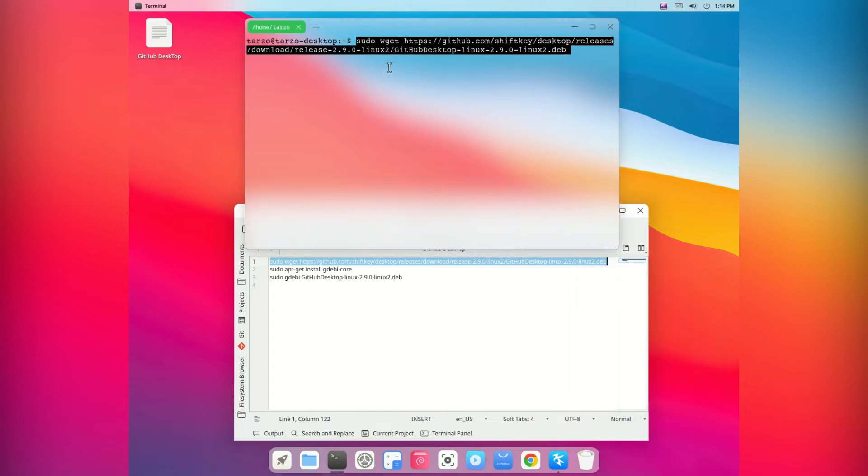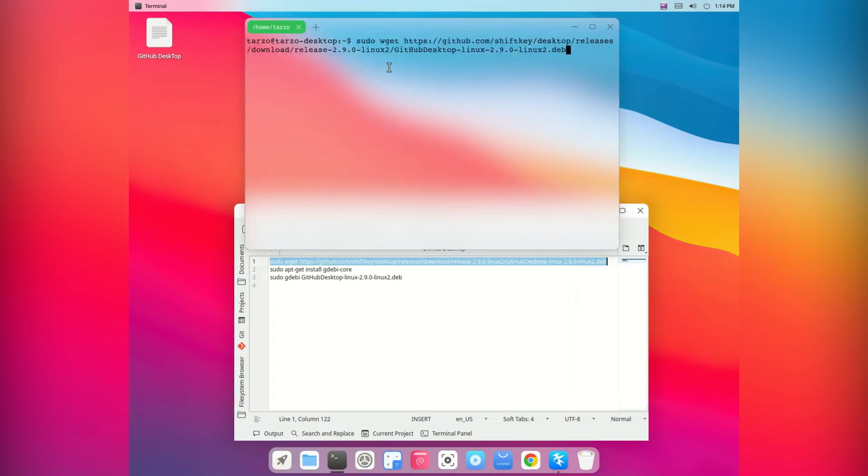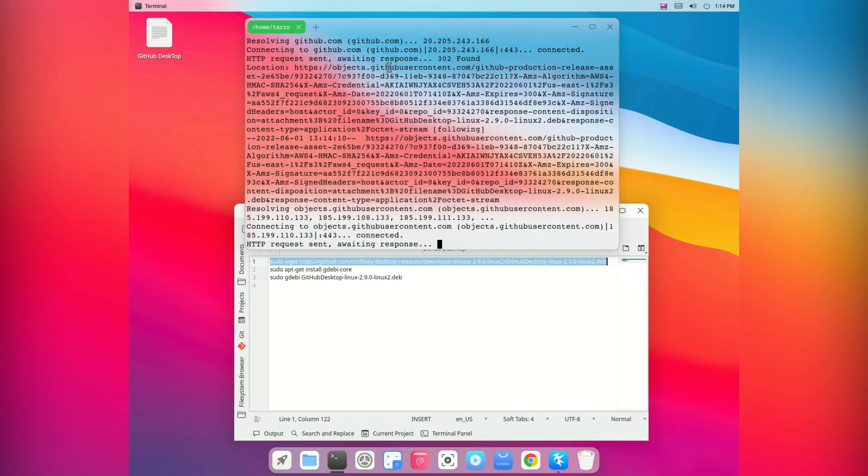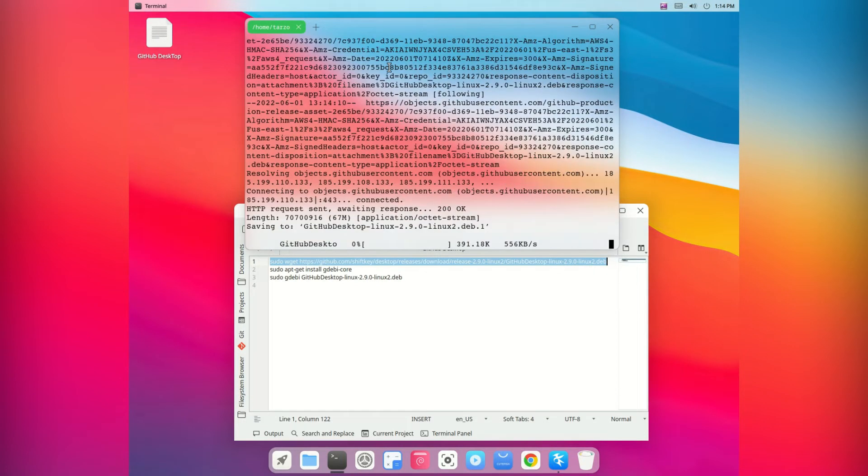Now we just paste it, then hit enter. After you do that it will ask for your password. Give it and hit enter, then wait for a while.